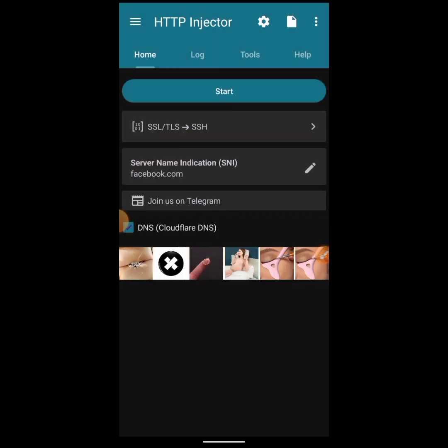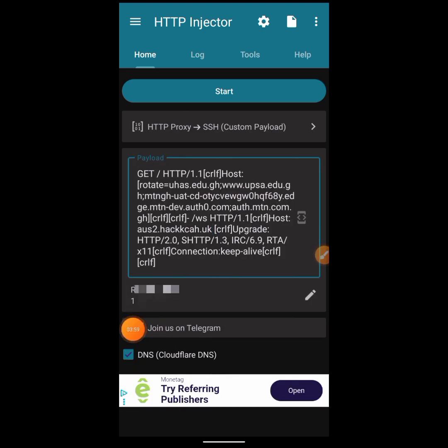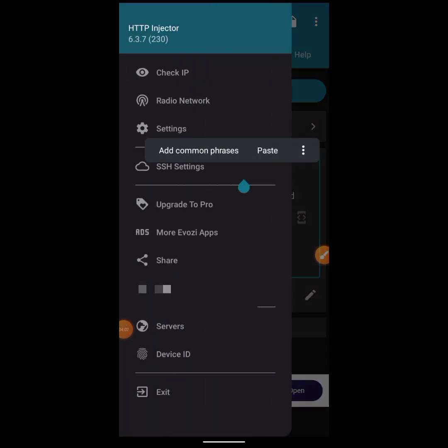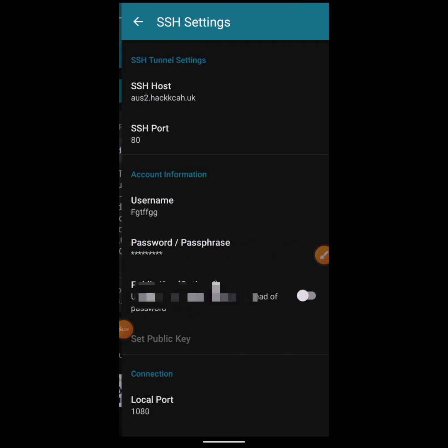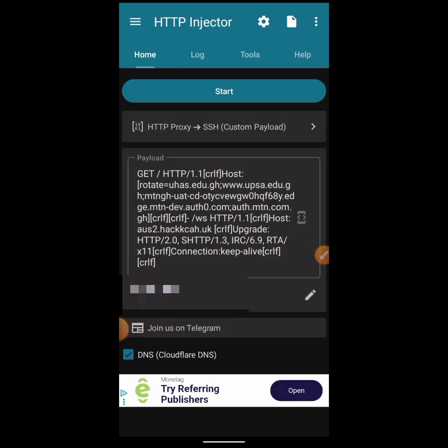Import everything as shown in the tutorial on how to create the HTTP Injector file — do everything as shown there and make sure the file is connected. At this point make sure everything is set: your SSH, everything. After watching that tutorial you'll know how to create the file yourself.